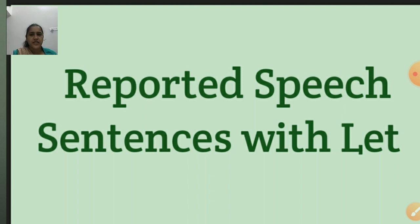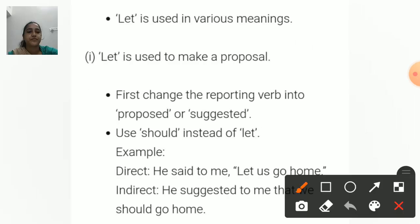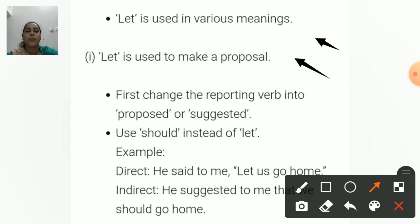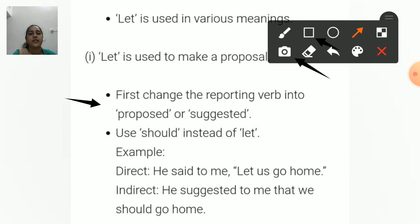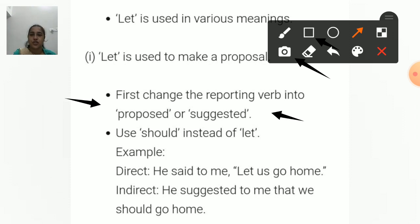'Let' expresses suggestions and proposals, and we may use 'should' and change the reporting verb into 'proposed' or 'suggested'. First, change the reporting verb — 'said', 'say', 'tells' — into 'proposed' or 'suggested' as appropriate. Next, use 'should' instead of 'let'. You can also use 'should' in place of 'let'.